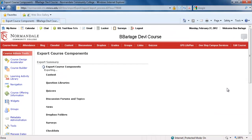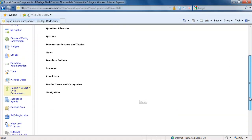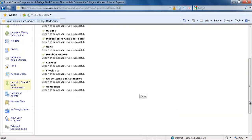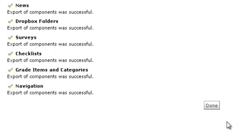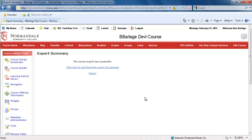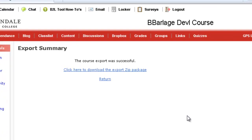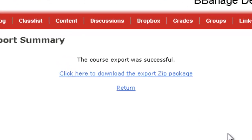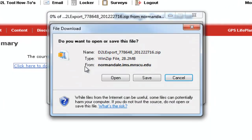Depending on how many items you're exporting, this could take up to a minute, so please be patient. Then click Done, and you'll be taken to the page where you can download your SCORM file. Also note, files referred to as packages are usually in SCORM format.